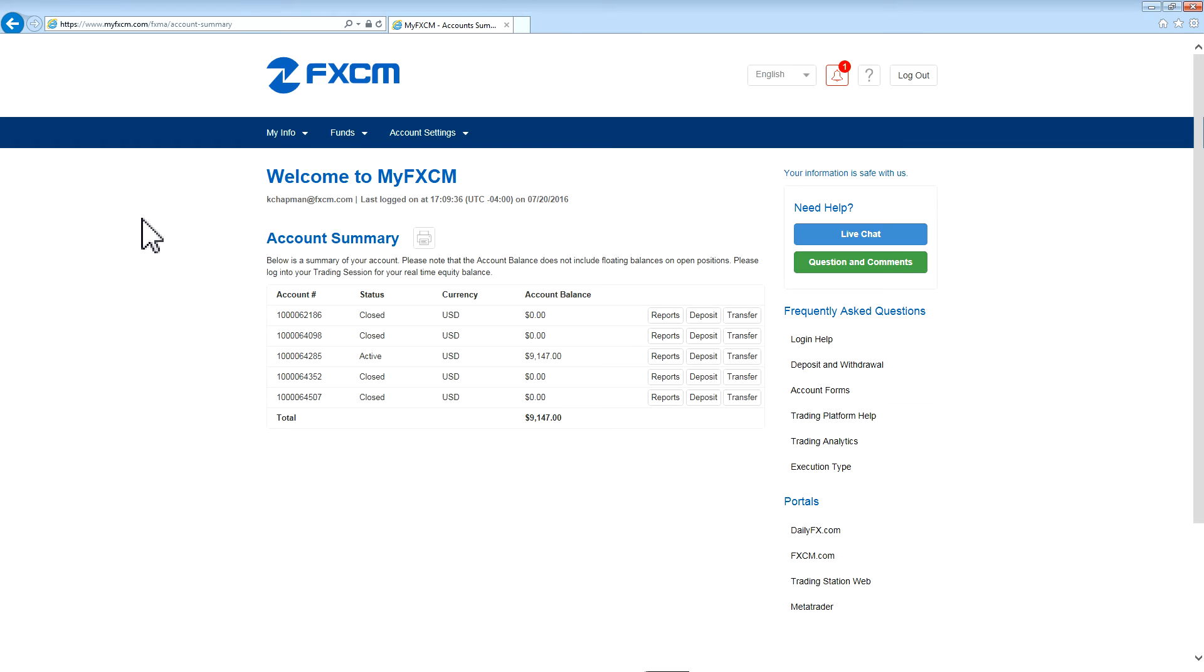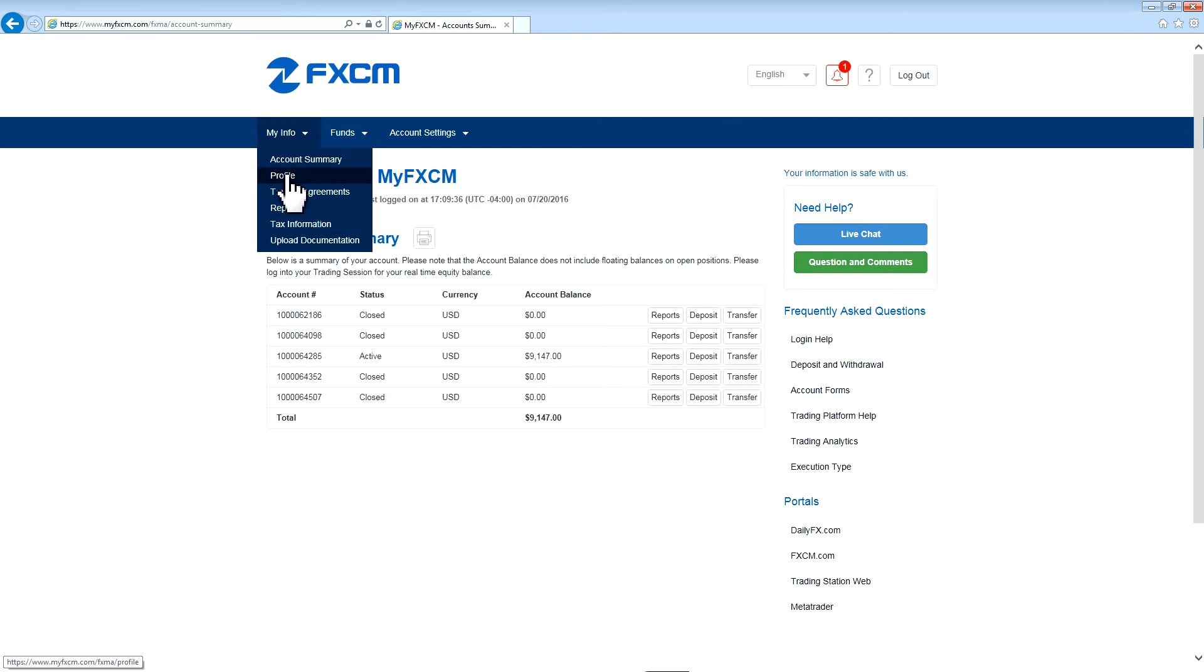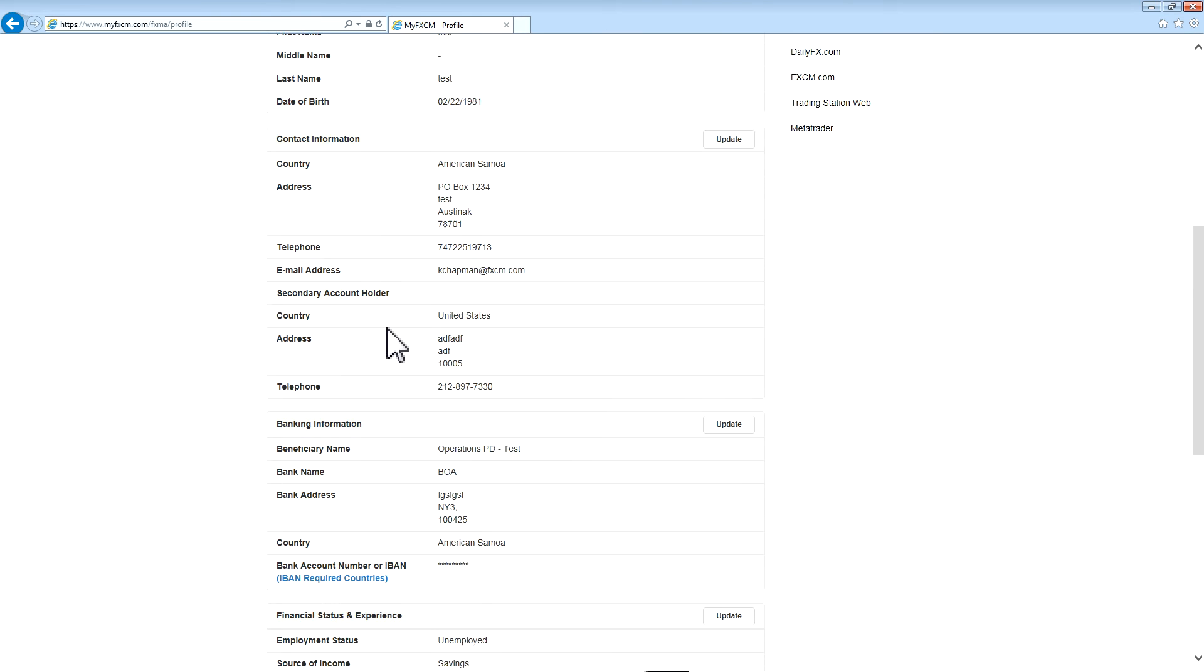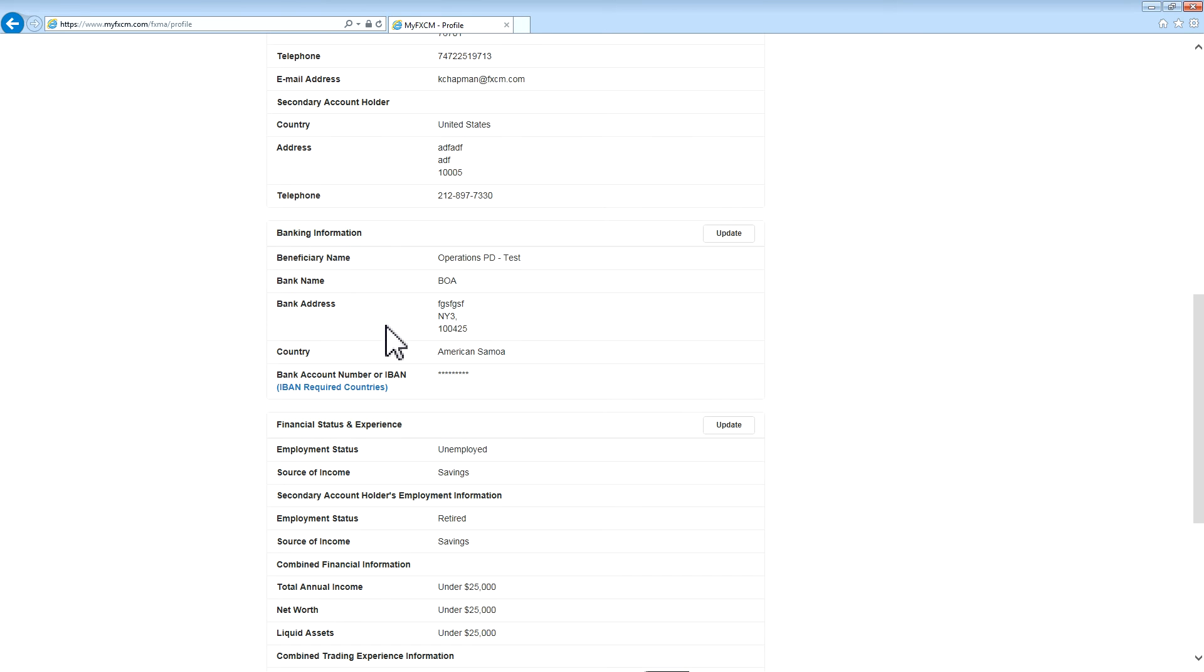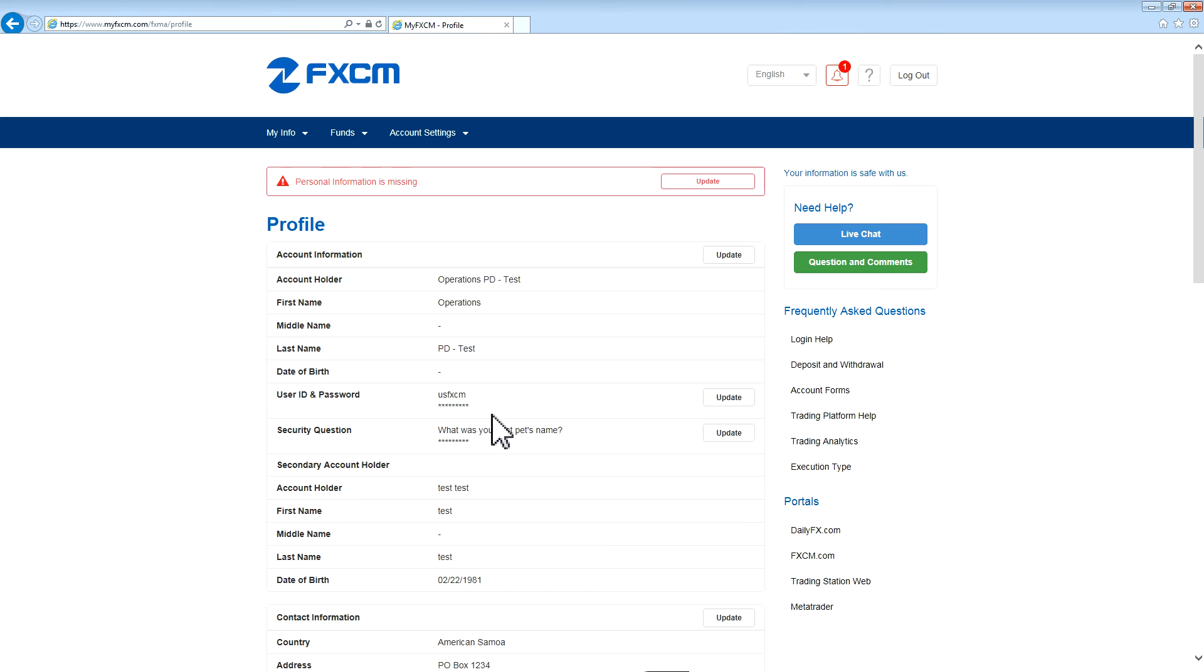Now we're going to take a look at the options in the navigation bar. In the My Info section you have Account Summary which is the page we're at right now and then the next section is Profile. At Profile you can change your contact information, banking information, as well as other information that's on file.